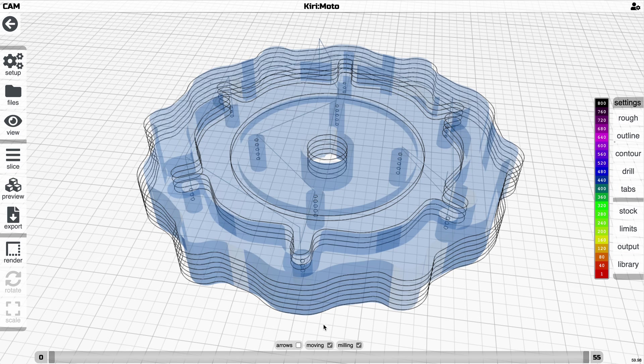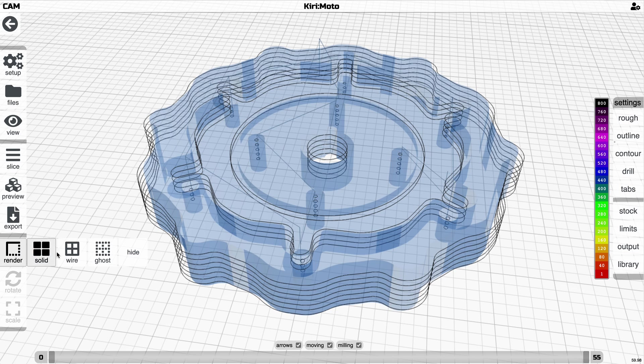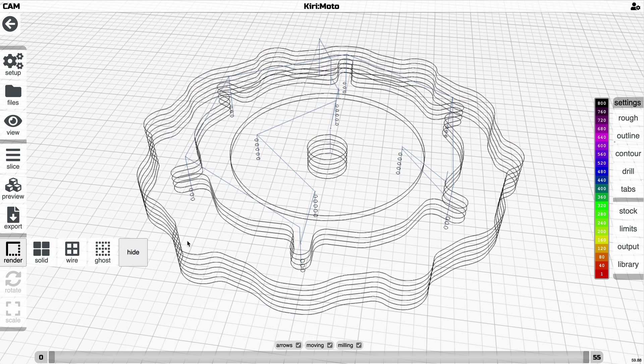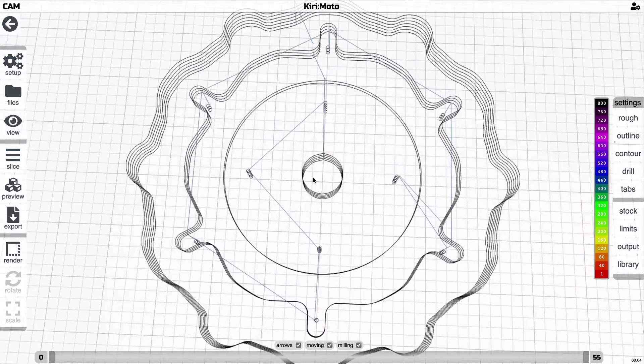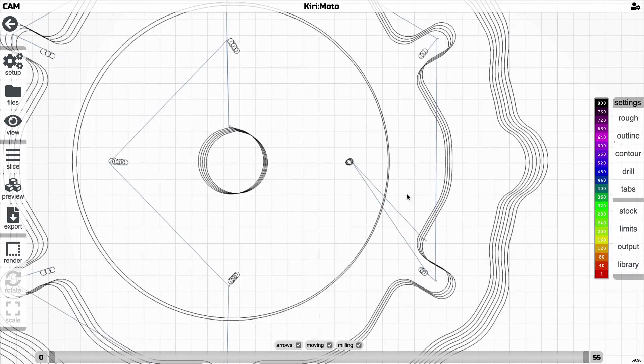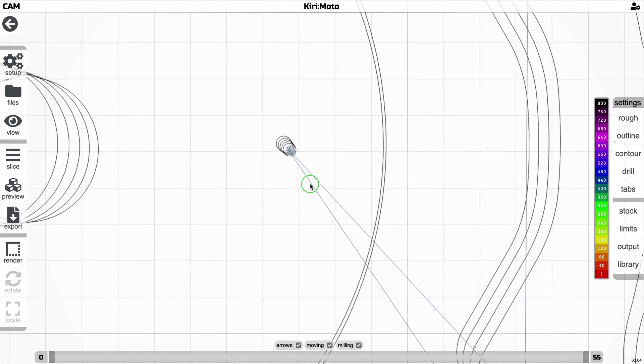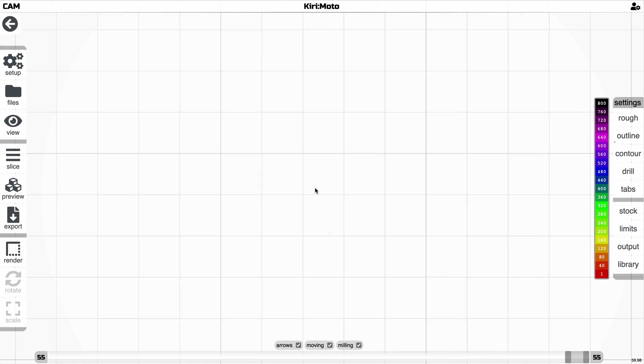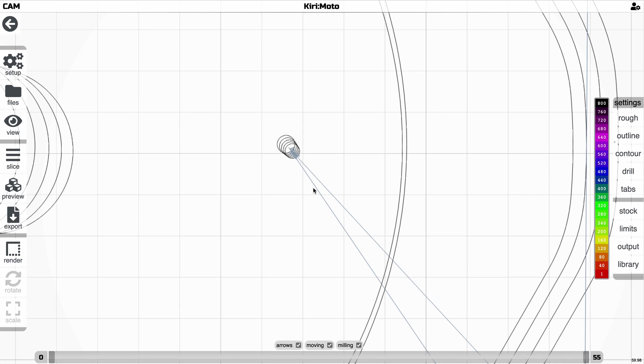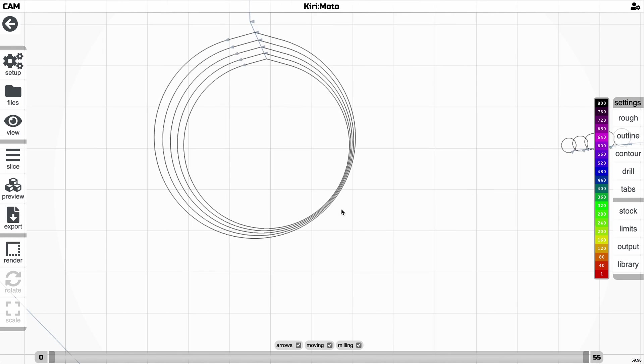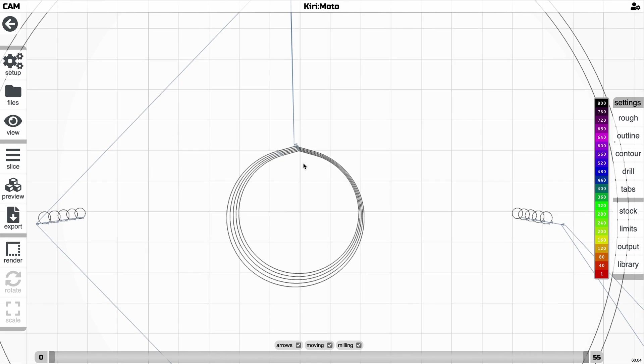Another thing that this has is arrows, which are useful to debug some fine movements. So here, if we go down and look at, you'll see that there are arrows here.